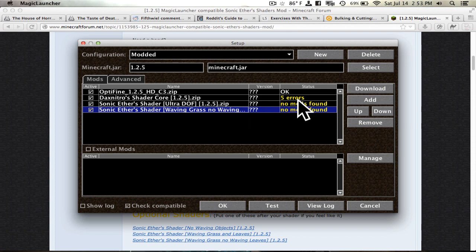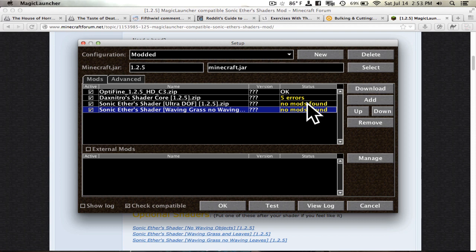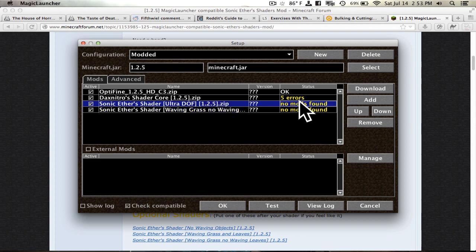And you're going to see both of these two, the shaders that you actually pick out, they will say no mods found. That's because they don't actually have any class files in them. They are simply configuration files. There's no actual mod in there. It just says which ones to enable. And don't worry about that. So these two should say no mods found.